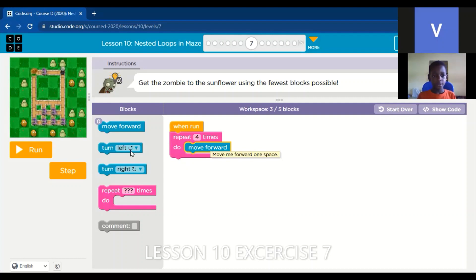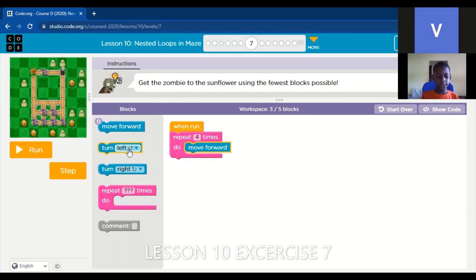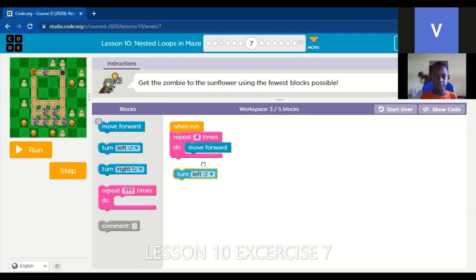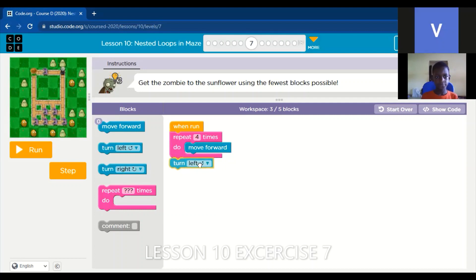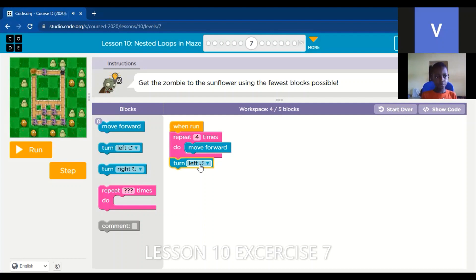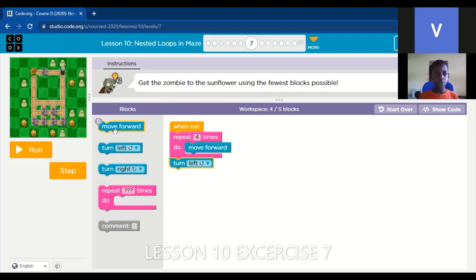After that, we take the turn left. Then when we take the turn left, we move forward again.